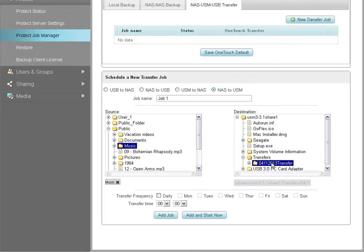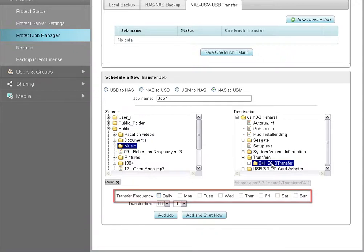Optionally, you may schedule your backup plan to run at the time and frequency of your choice. To schedule the frequency of your plan, first select the days you want the backups to occur.